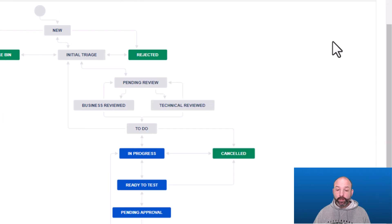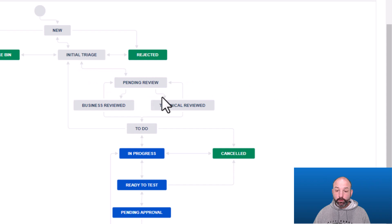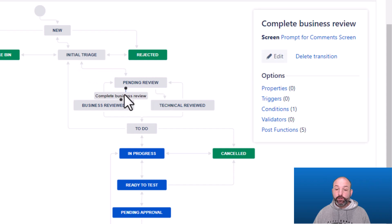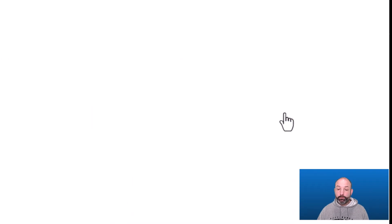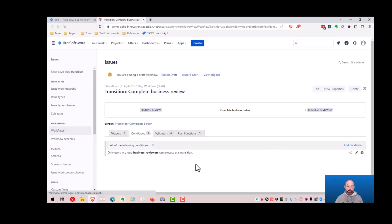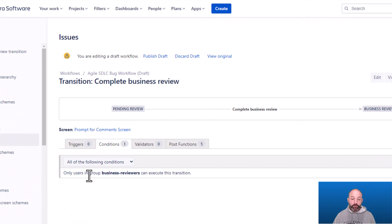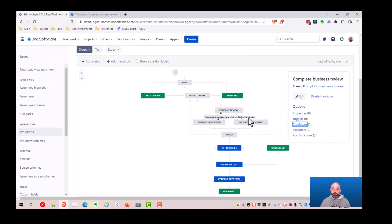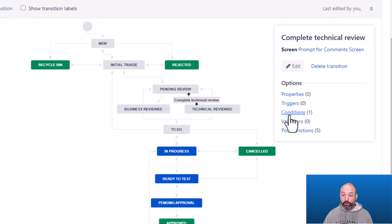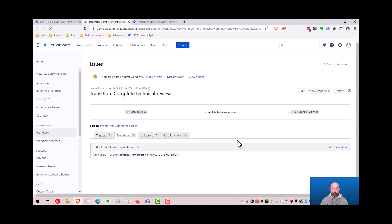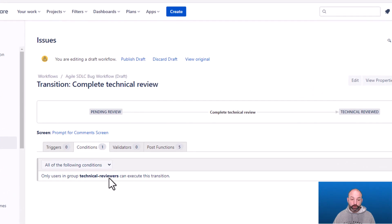Now let's look at the two transitions for reviewer users: complete business review and complete technical review. Each of these transitions has a single condition applied. For complete business review, we restrict this transition to only members of the business reviewers group. Likewise, for complete technical review, we restrict it to users in the technical reviewers group. This is how we restrict both actions to only the appropriate users.